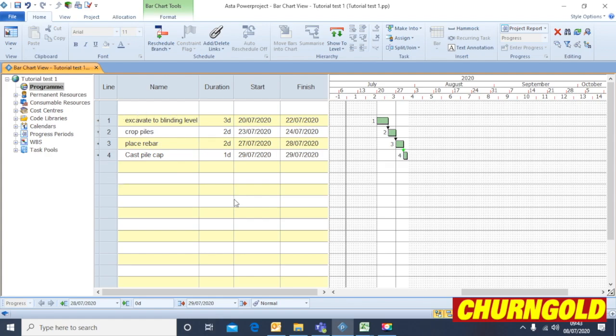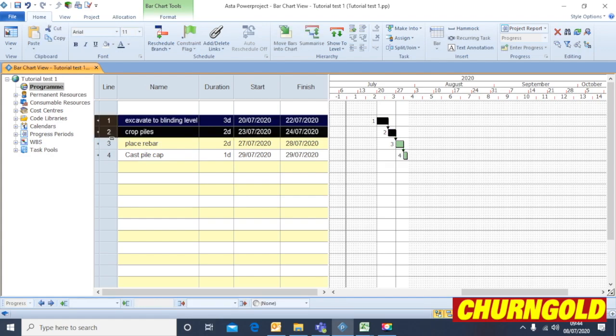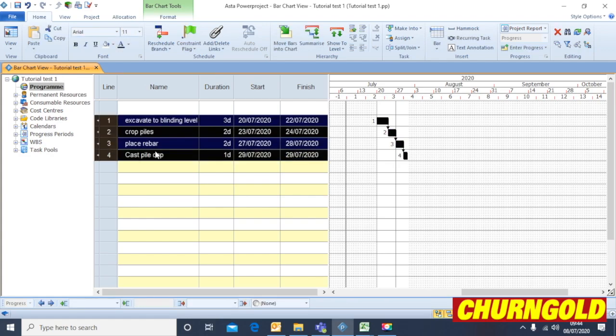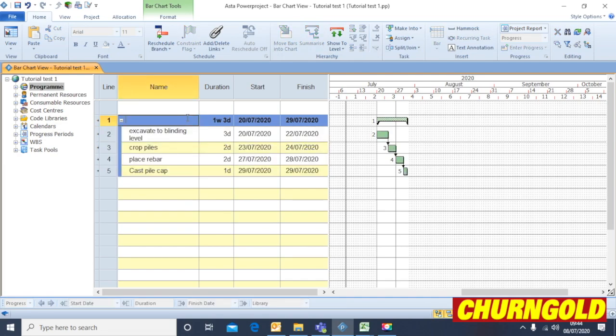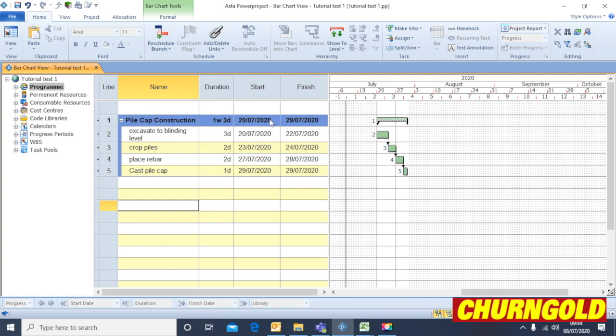Once you've created one simple task like that, which is obviously the excavating and casting of a single pile cap, you can select those items and use the Summarize button to put them within a heading. And that forms the basis of putting the data into the program.